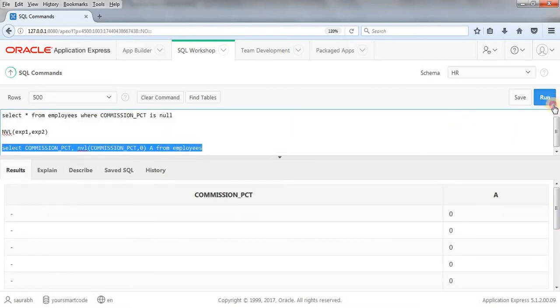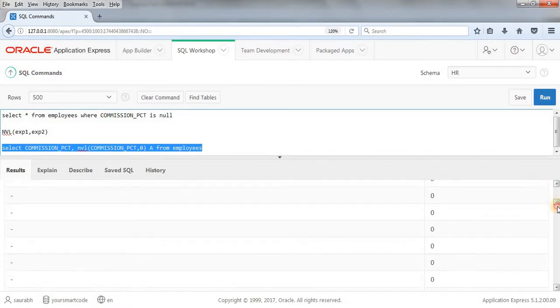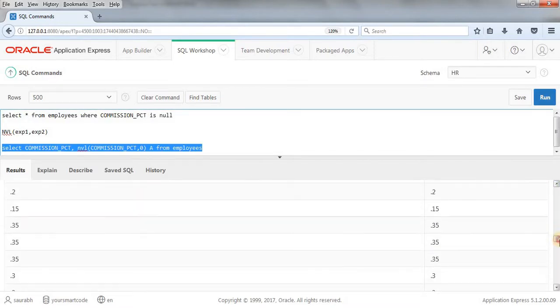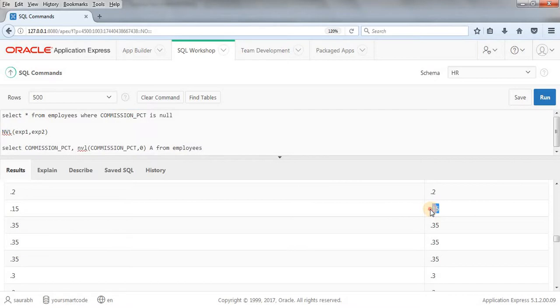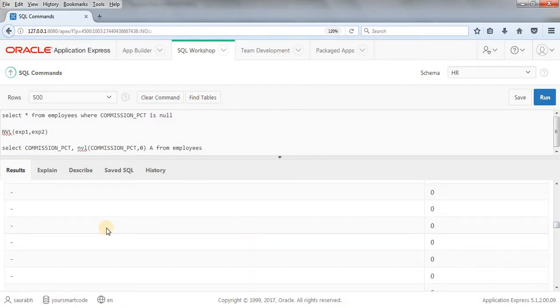For the place which is having not null, we will get the value as it is. As you can see, at this place, we have this data. So it's not getting replaced by zero. But wherever null values are there, we're getting value as zero.